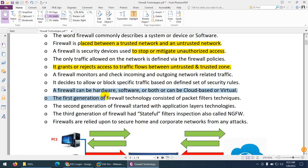A firewall can be hardware, software, or both. It can also be cloud-based or a virtual firewall.